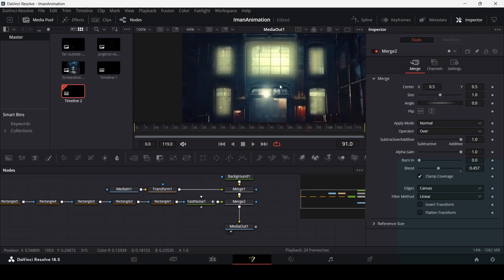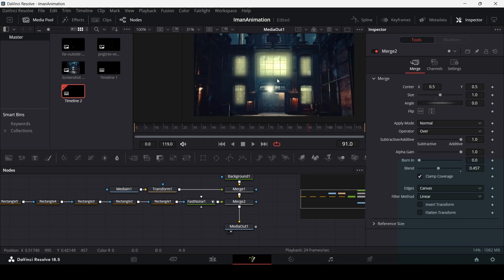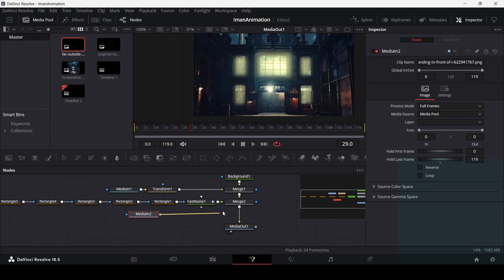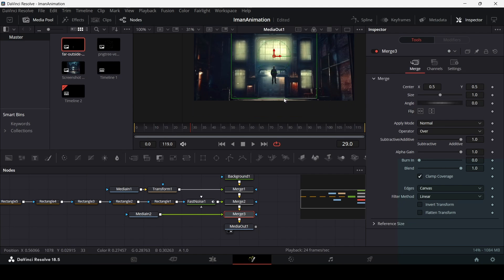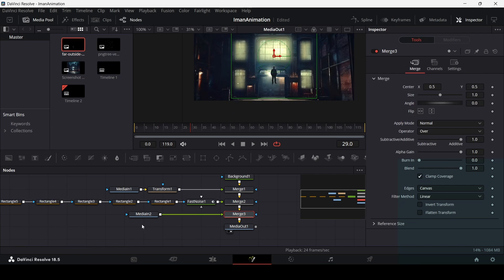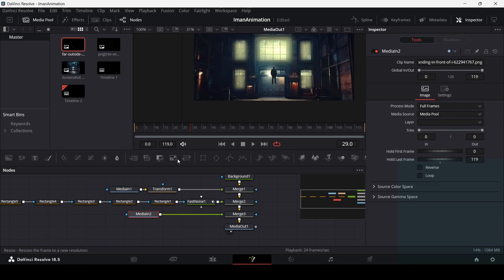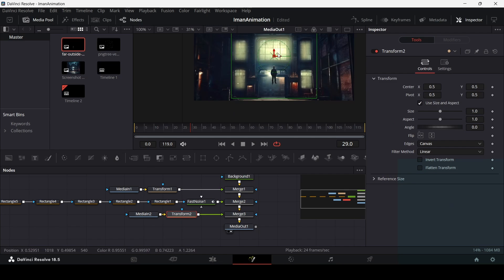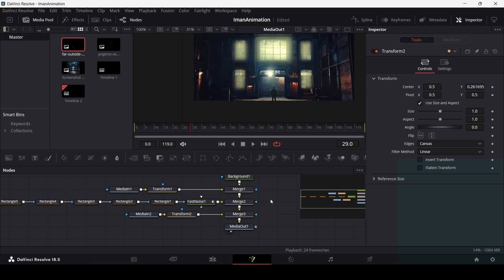Now let's move on to adding the person. Drag the person asset in, use a transform node for better positioning, and place him in the scene. That gives us the basic scene.